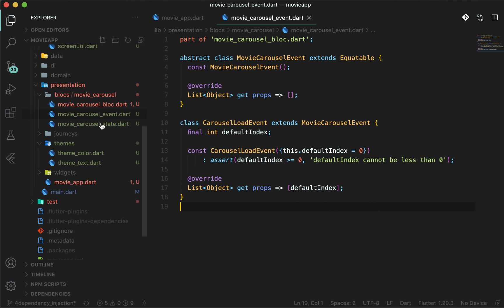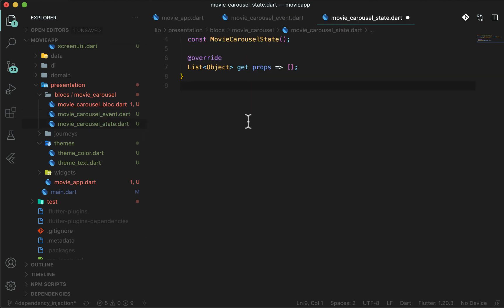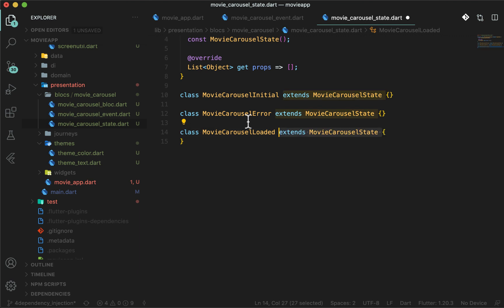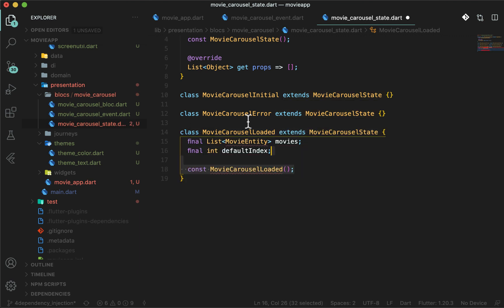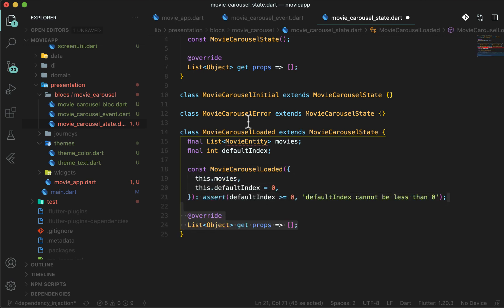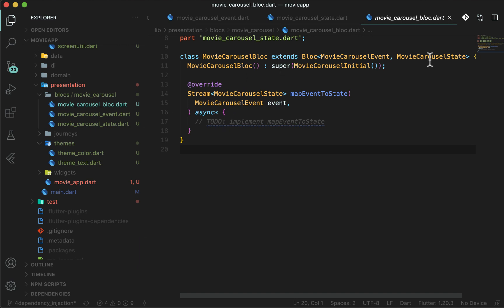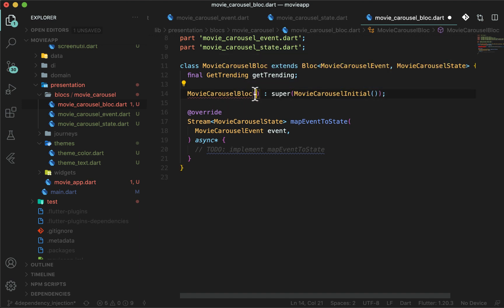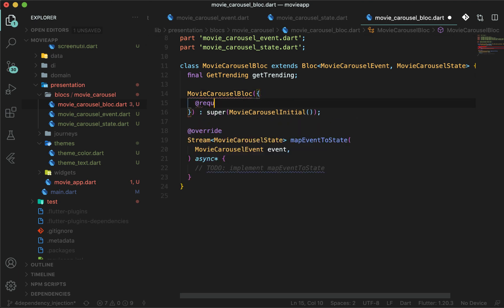Now in movie_carousel_state.dart, create three states. MovieCarouselInitial to be emitted as the first state when the bloc initializes. MovieCarouselError to be emitted if there is an error thrown from the API — I will not observe this state in this video as we will consider it when we do error handling. Third will be MovieCarouselLoaded, emitted with the list of trending movies and default index passed from the CarouselLoadEvent. In movie_carousel_bloc.dart, declare GetTrendingUseCase. GetTrending will be a final variable. MovieCarouselBloc is dependent on GetTrending, as explained in the previous video about dependency injection.